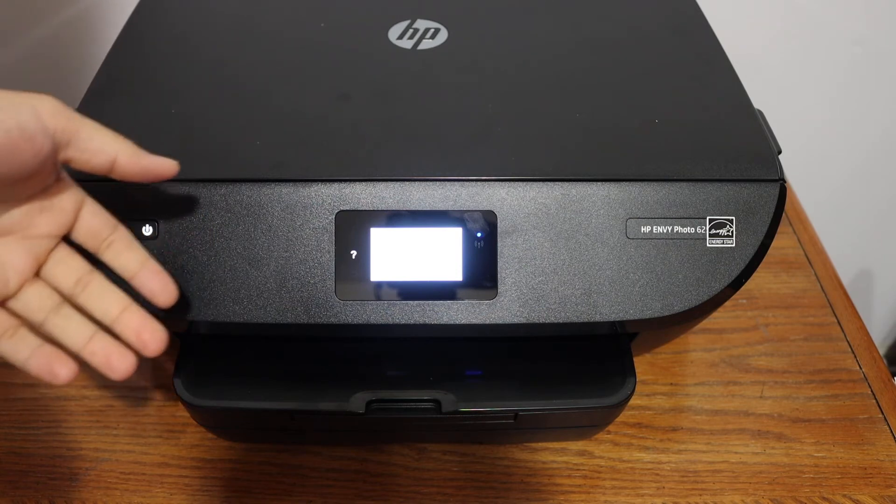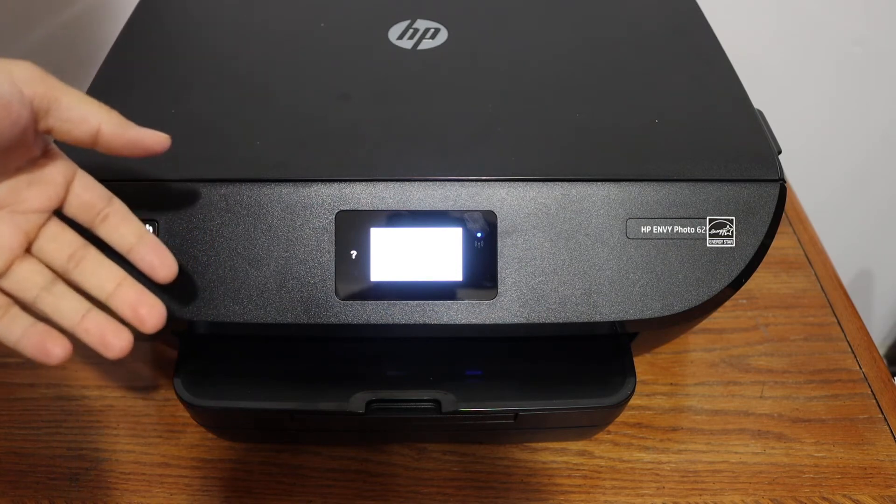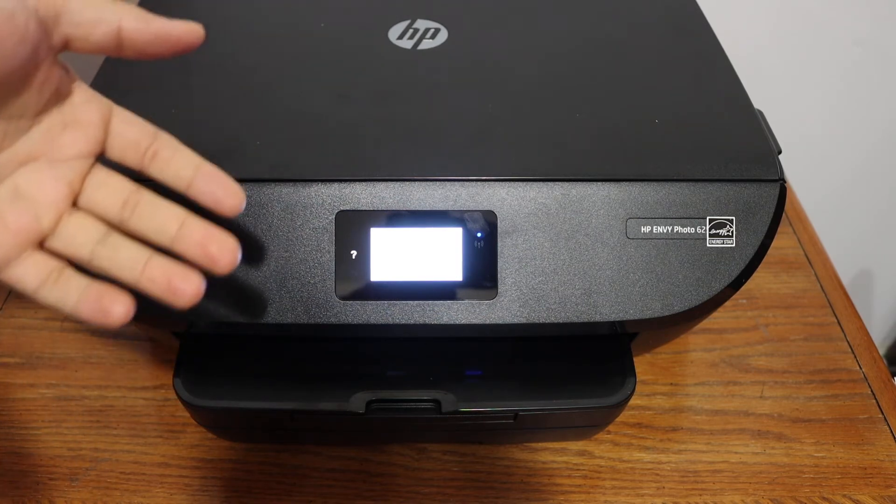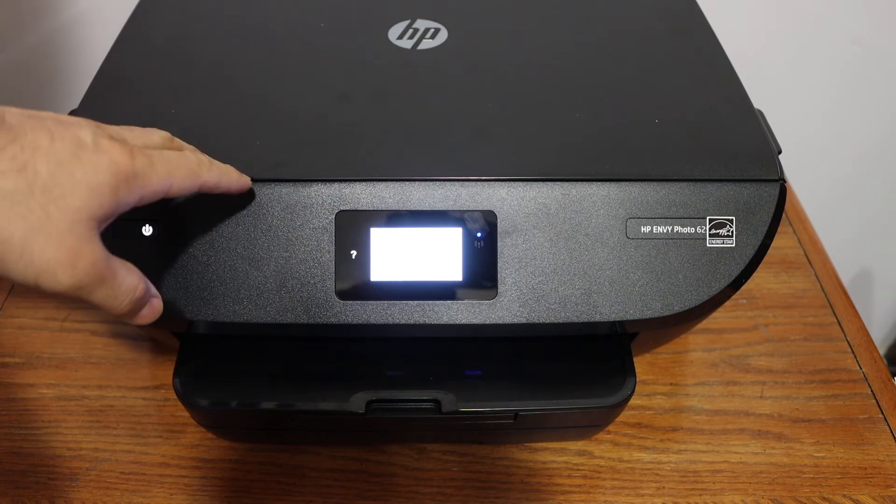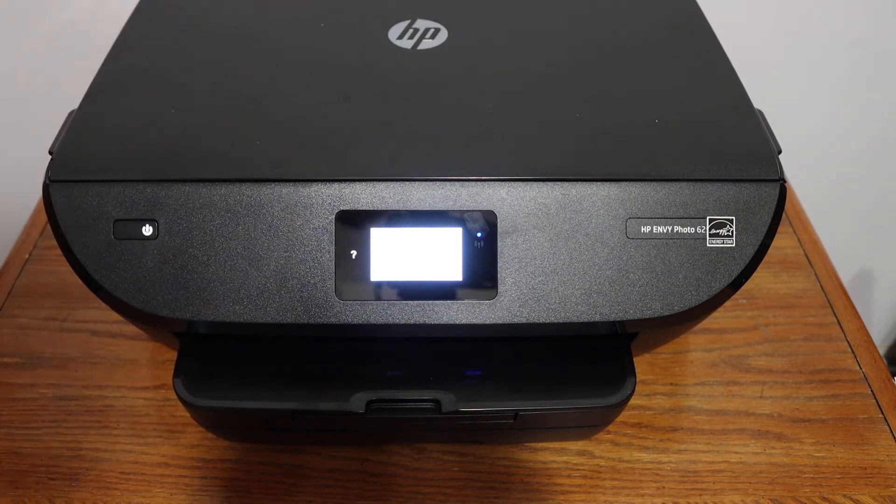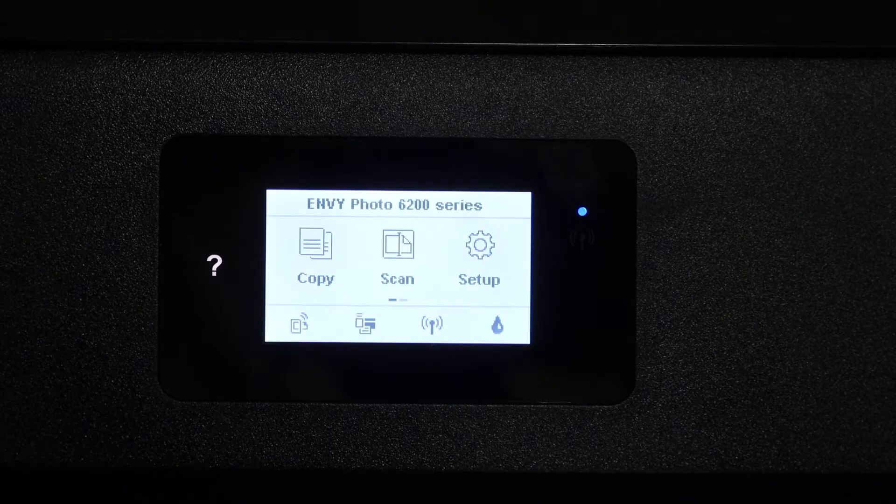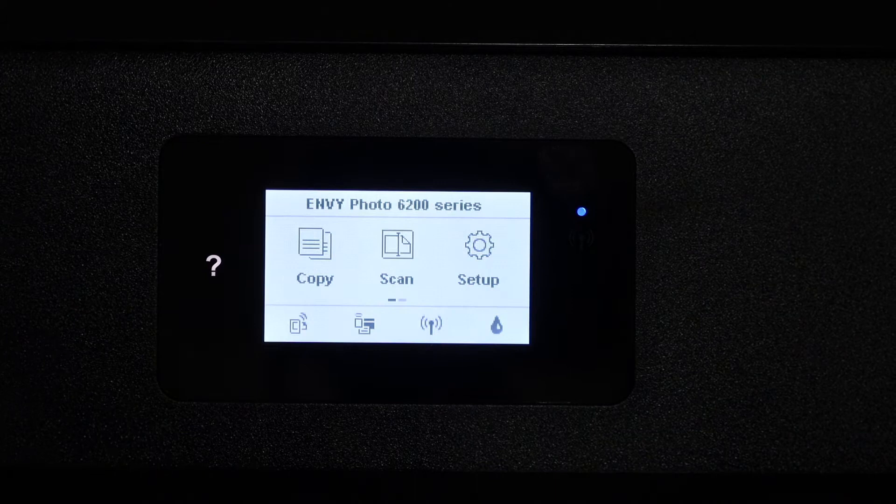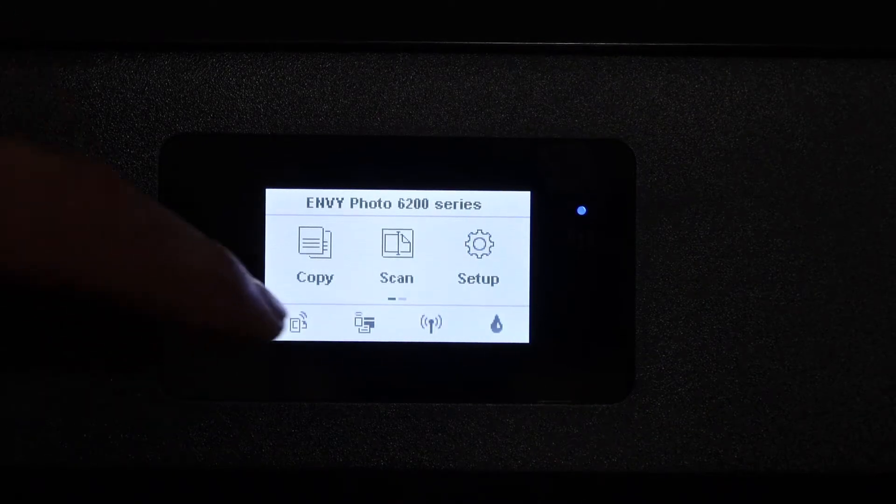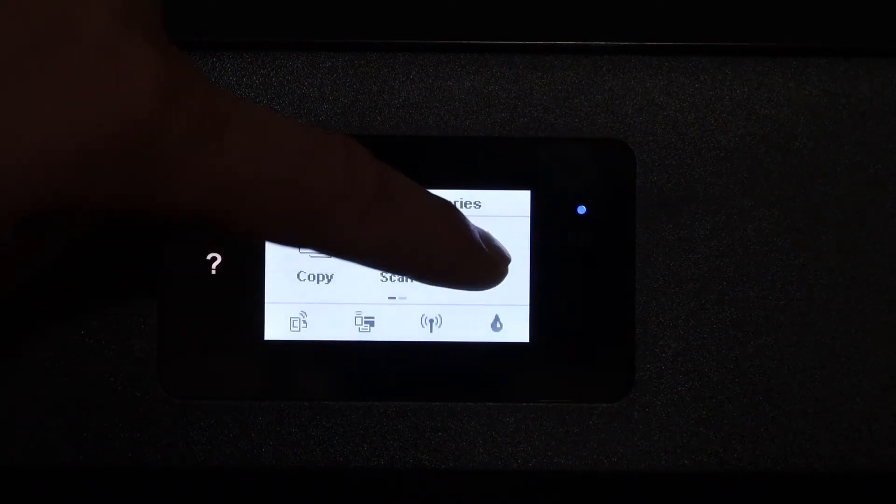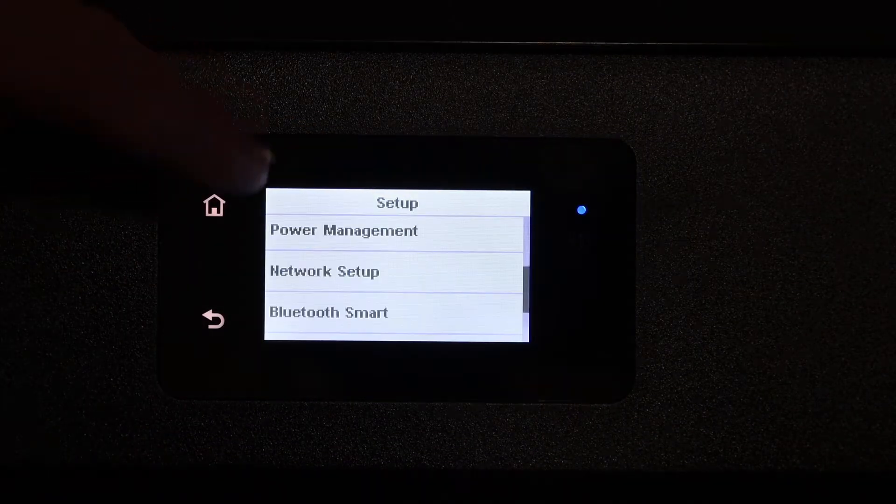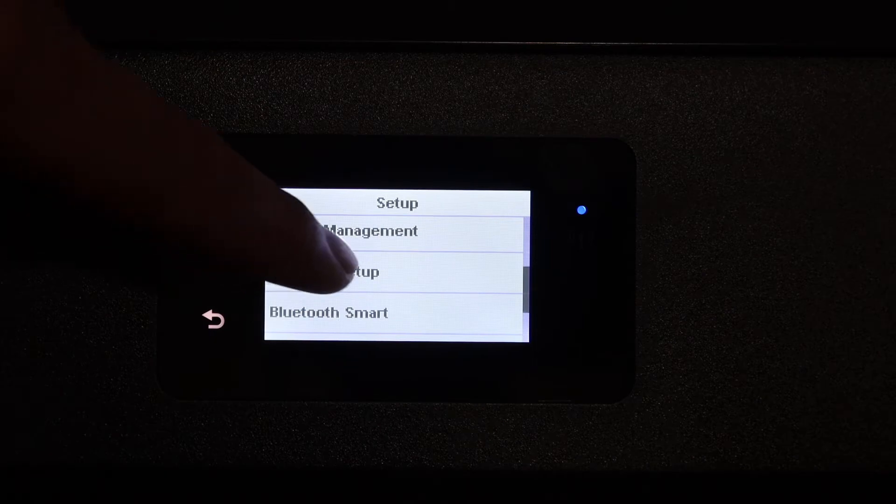We can add it to different devices for wireless printing and scanning. The first step is to go to the display panel of the printer. On the display panel, go to the setup icon, click on that, and look for network setup.